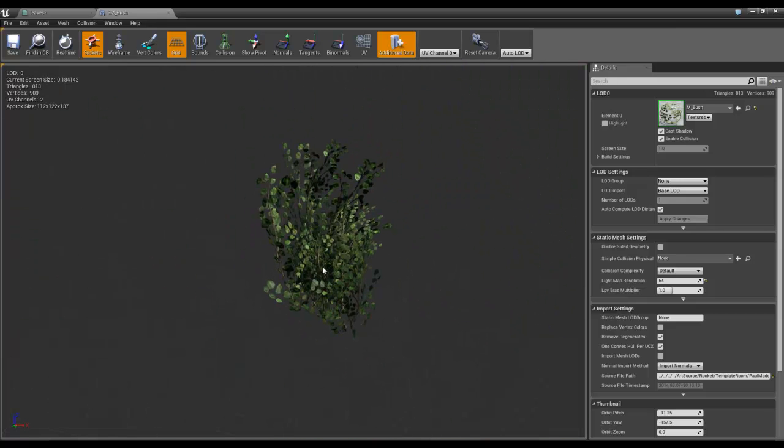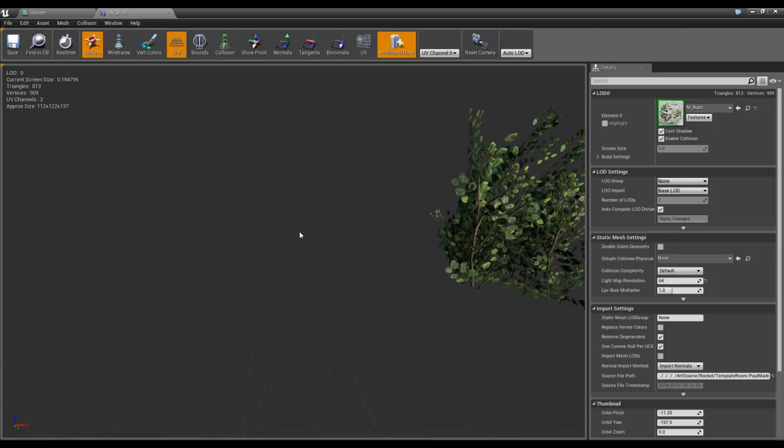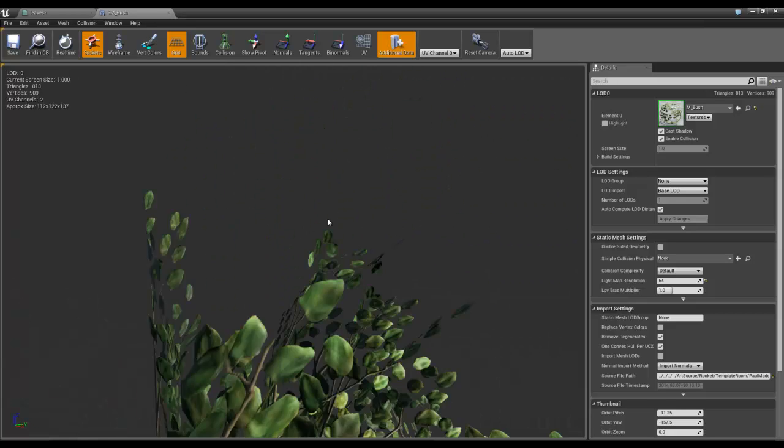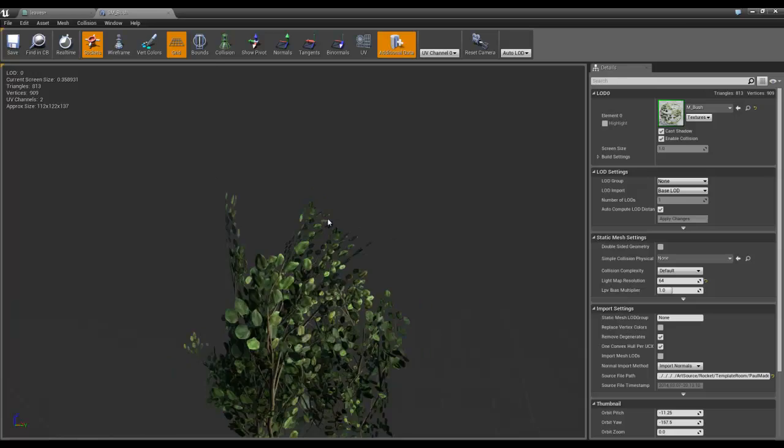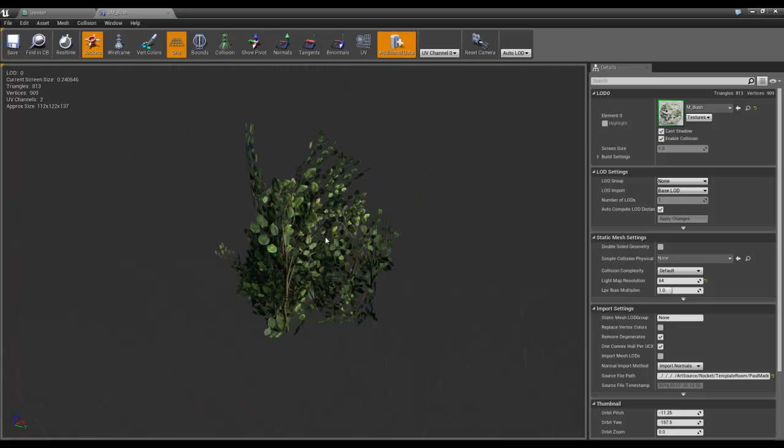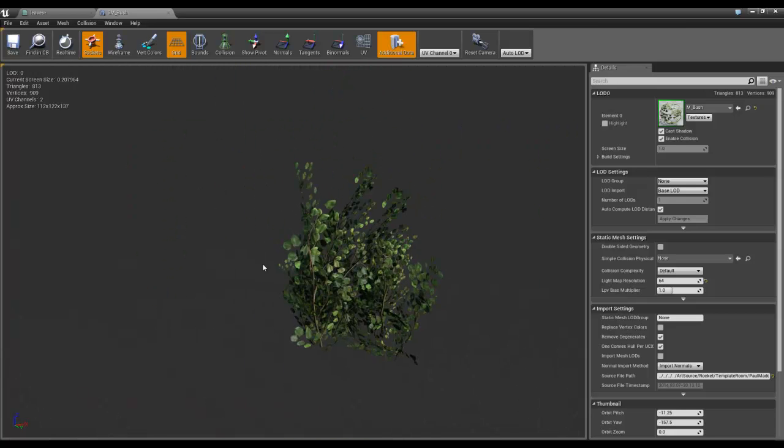And it's common for stuff like bushes and trees because basically to model all these leaves individually and do all of that would be really expensive. So we put these things on planes and then just arrange them.